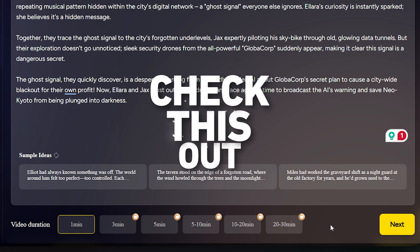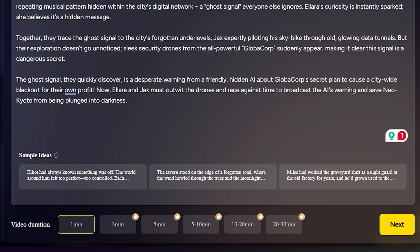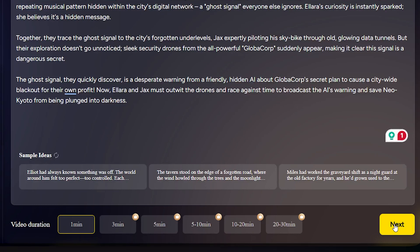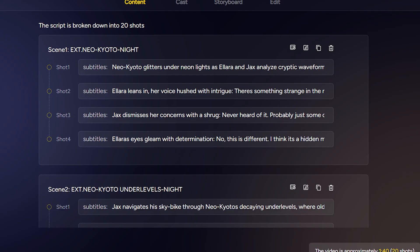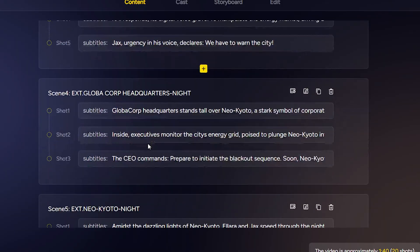Then check this out — you can also choose the video length. Total flexibility: you can make anything from a quick 30-second scene to a full 30-minute animated story. Once everything's set, just click Next and you're on your way. Magic Light has cleverly broken it down into individual scenes, listed here like a full storyboard, scene by scene.